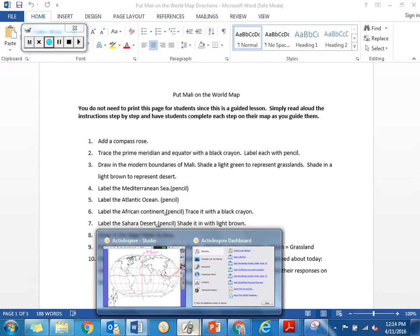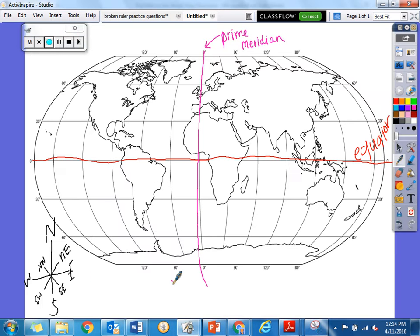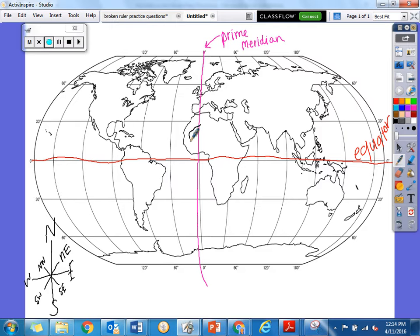Watch really carefully because we're going to do this in steps together. So with your pencil — this first part is with your pencil — Mali is right over here. Mali is somewhere about right there. Give me a thumbs up when you have done that little outline of Mali.